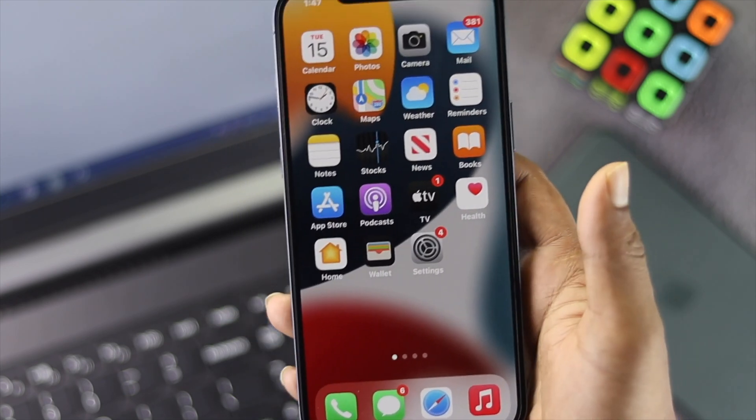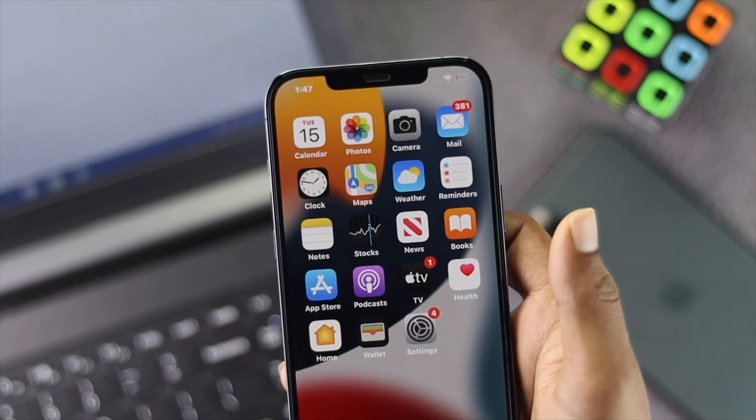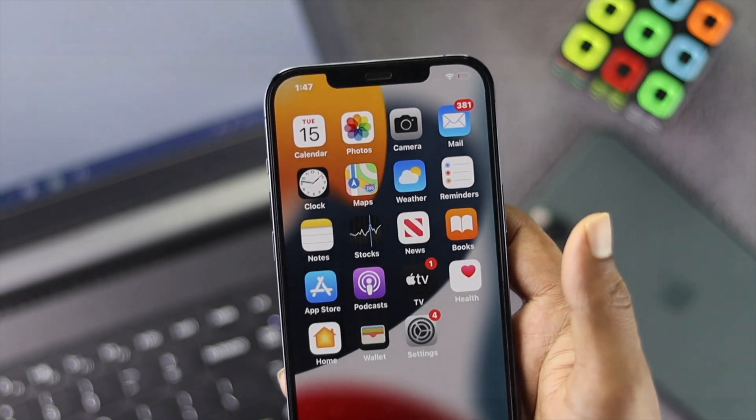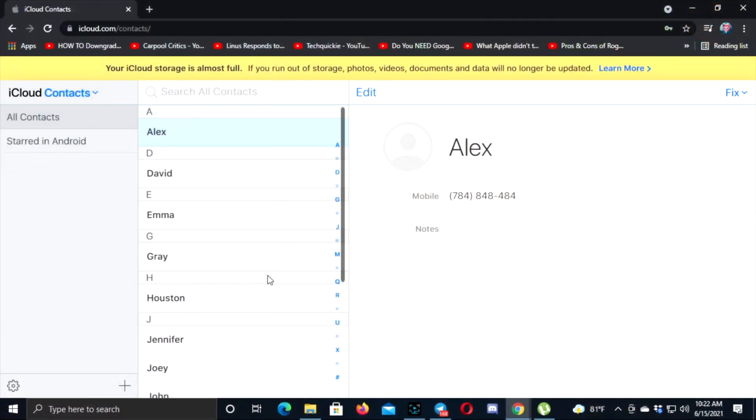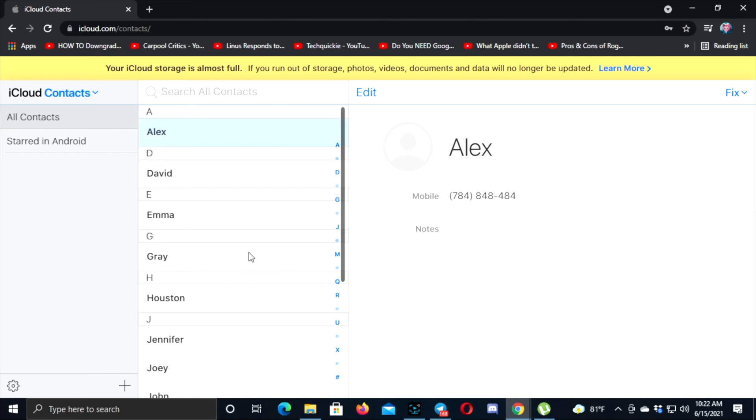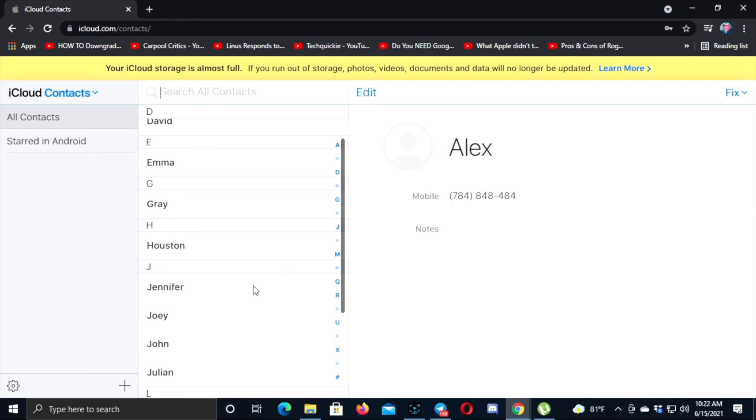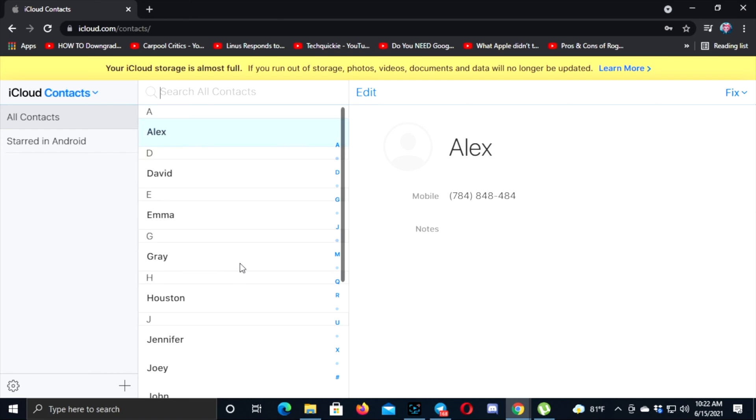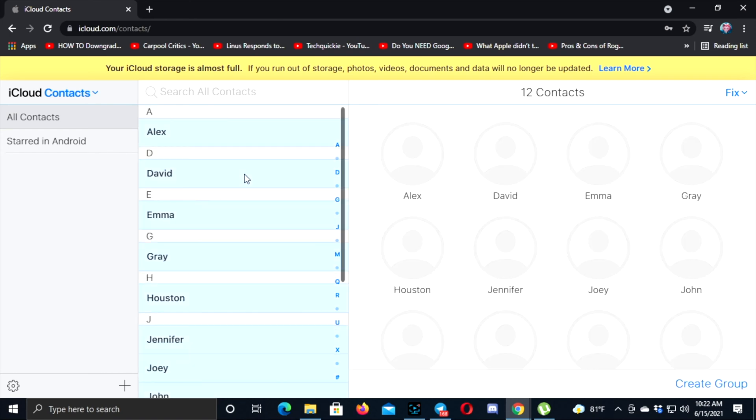Now let's get back to the computer. After you've seen that your contacts are on this page, all you have to do is click here and mark all the contacts. Go ahead and select all these contacts from here.